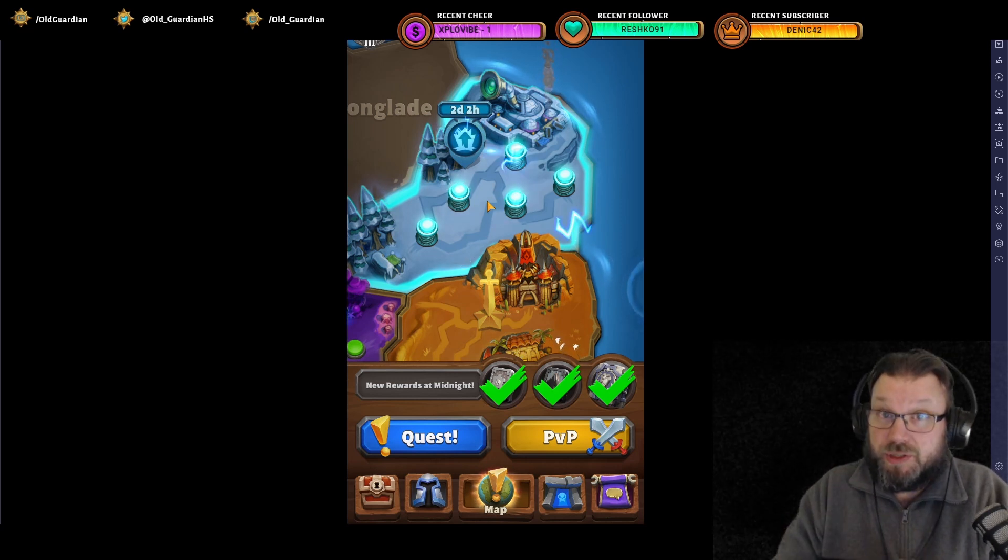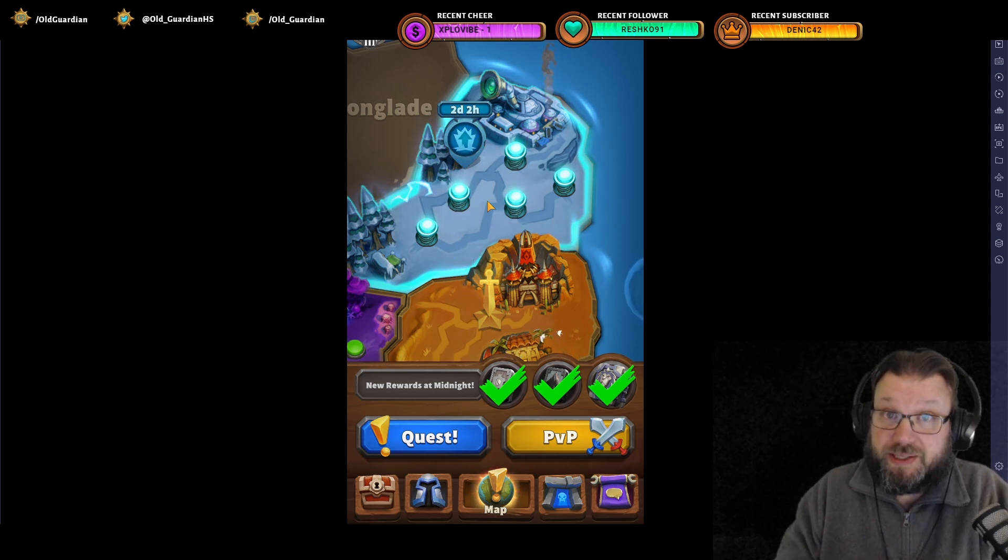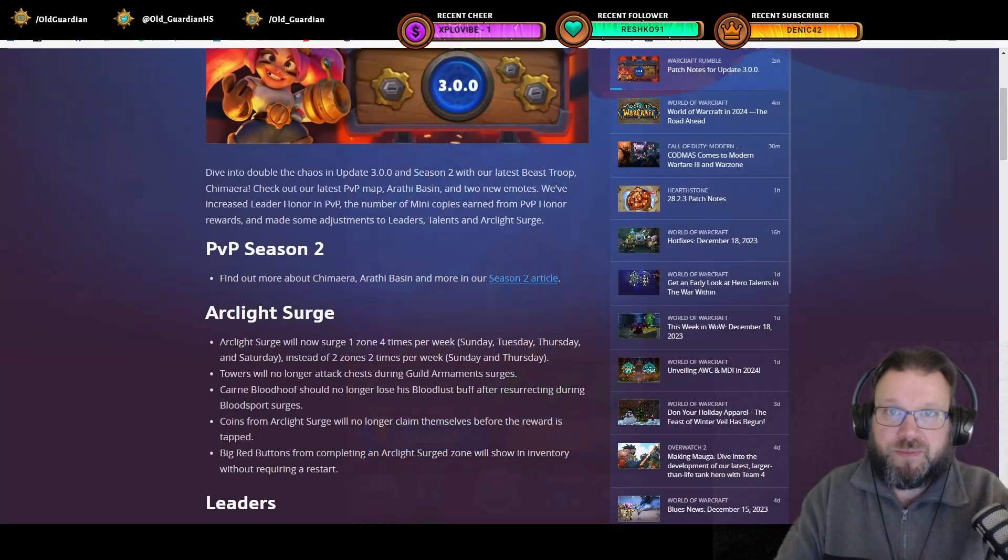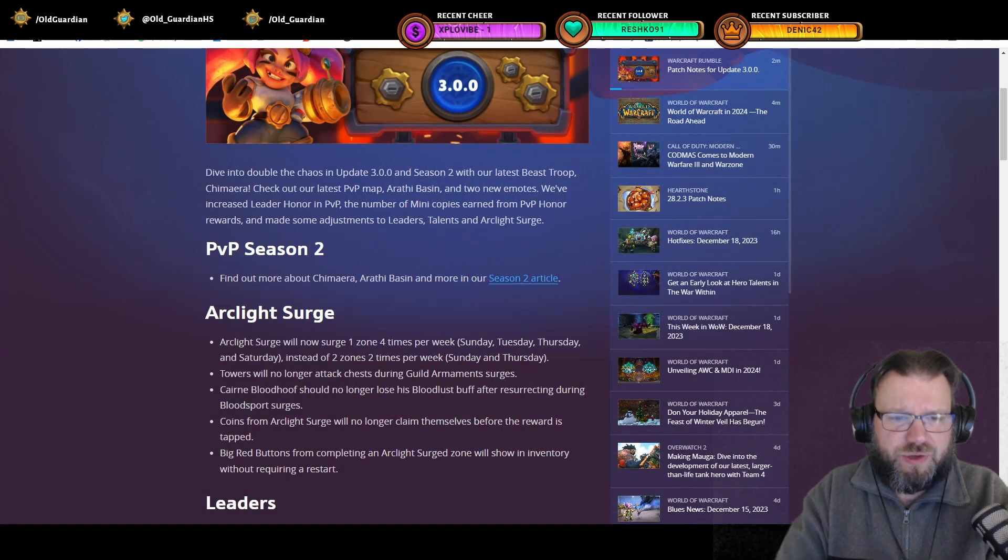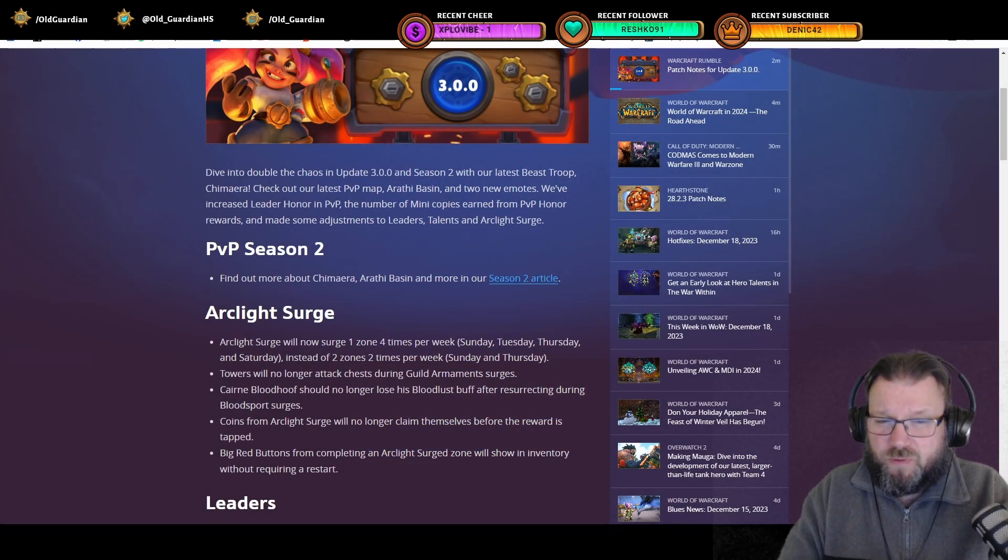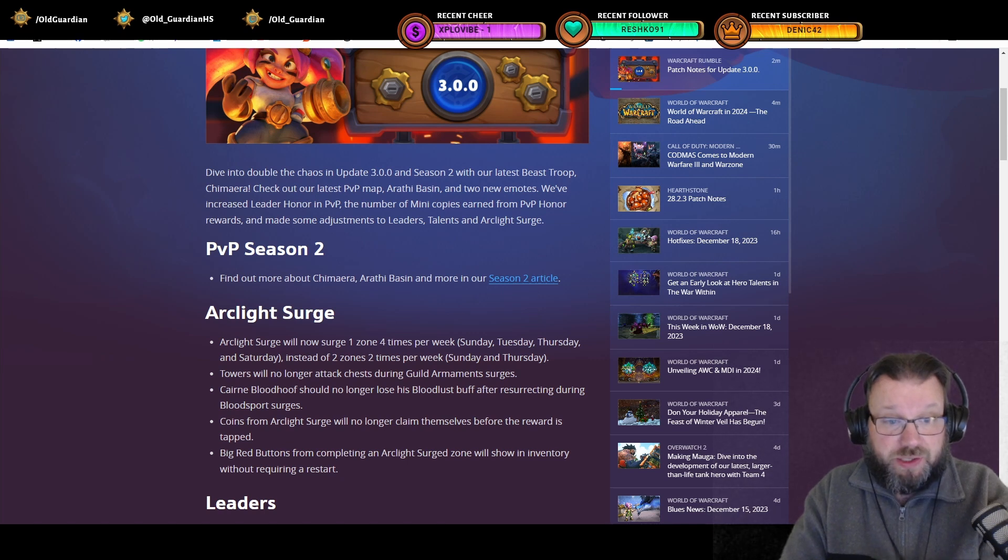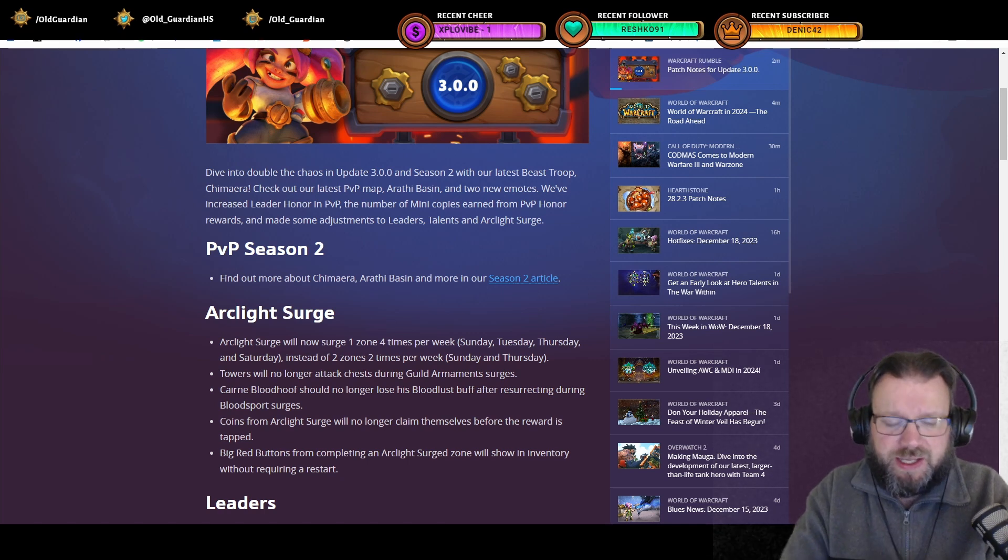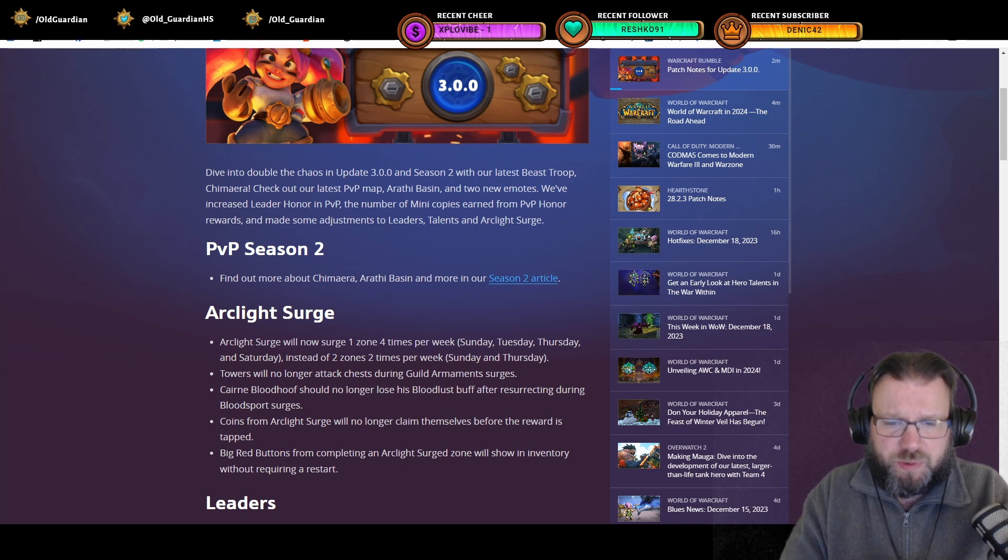That said, there are changes to Arclight Surges in this patch, because Arclight Surge will now surge one zone four times per week, Sunday, Tuesday, Thursday and Saturday, instead of two zones two times per week, Sunday and Thursday.